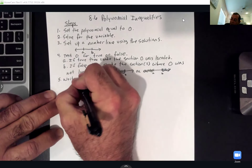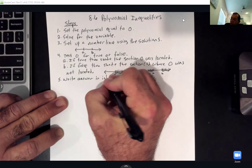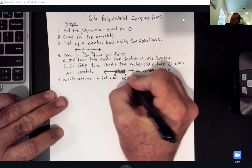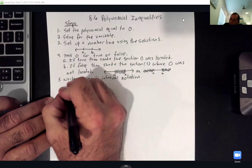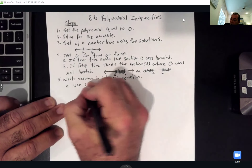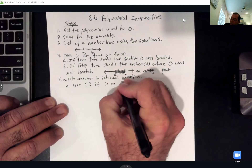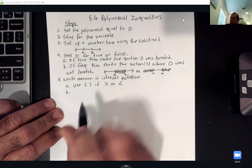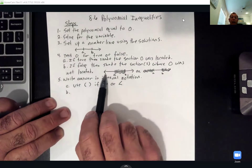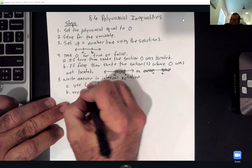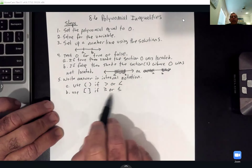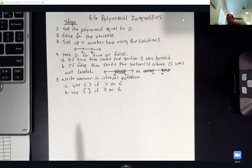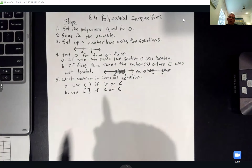After I've figured out where my zero was located and whether the result is true or false, I'm going to write the answer in interval notation. Since we're dealing with inequalities, I'm going to use parentheses if it's strictly greater than or less than, and brackets if it's greater than or equal or less than or equal. Infinity will always have parentheses.